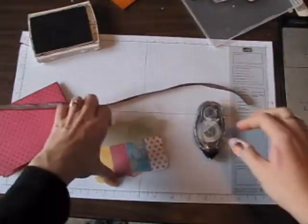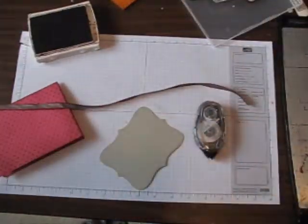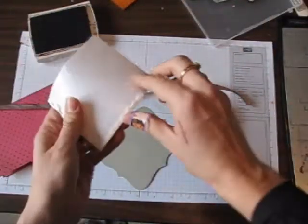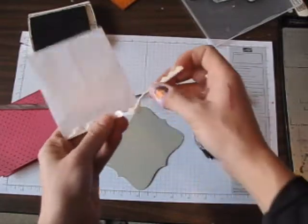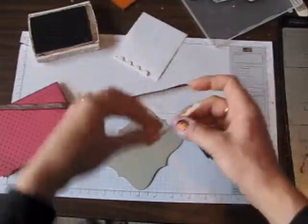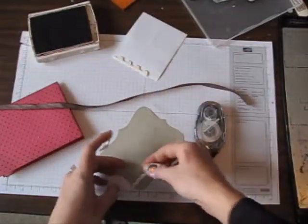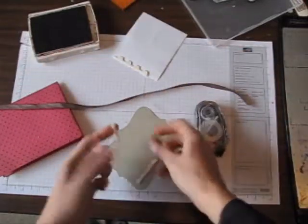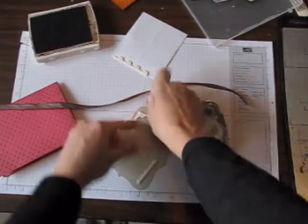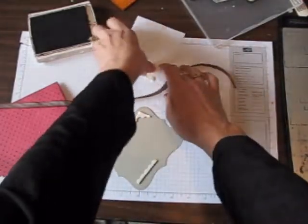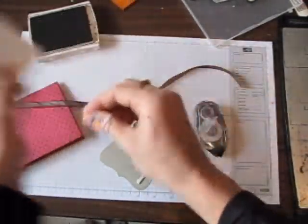Next, I'm going to adhere this to my card just by using some dimensionals. When you get to the end of your dimensional pack, do you use the edges? I love it because there's no waste. Actually, I forgot.